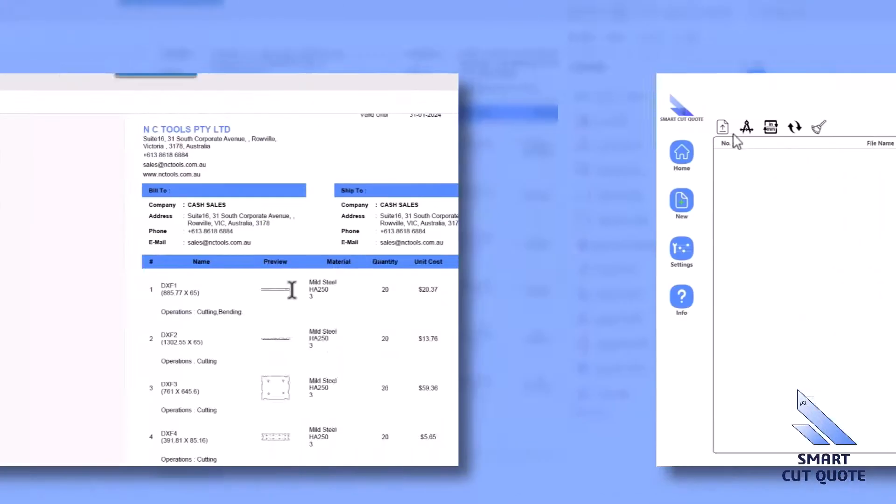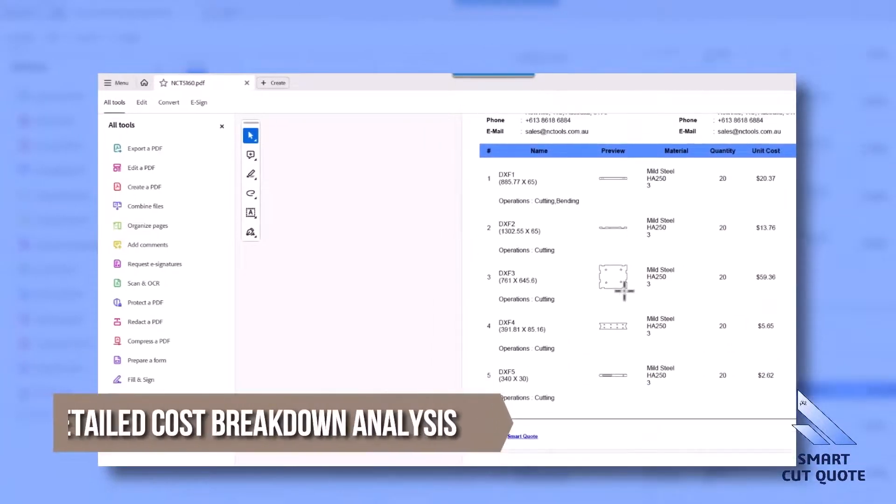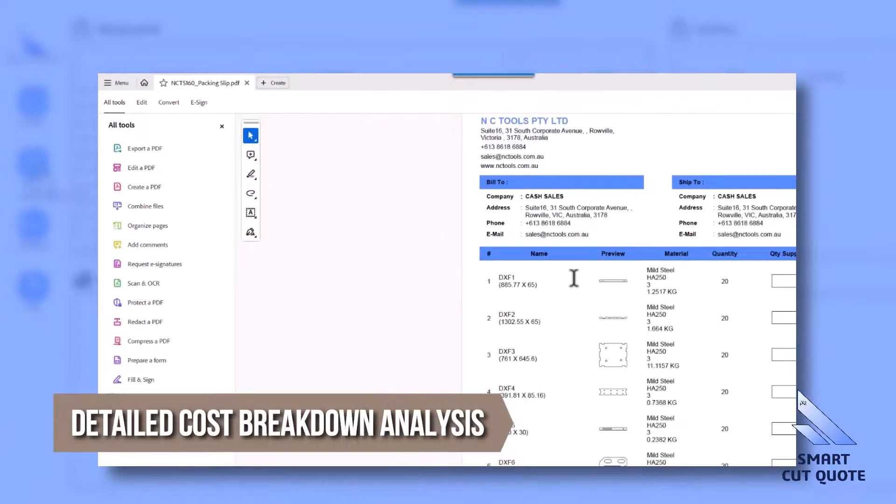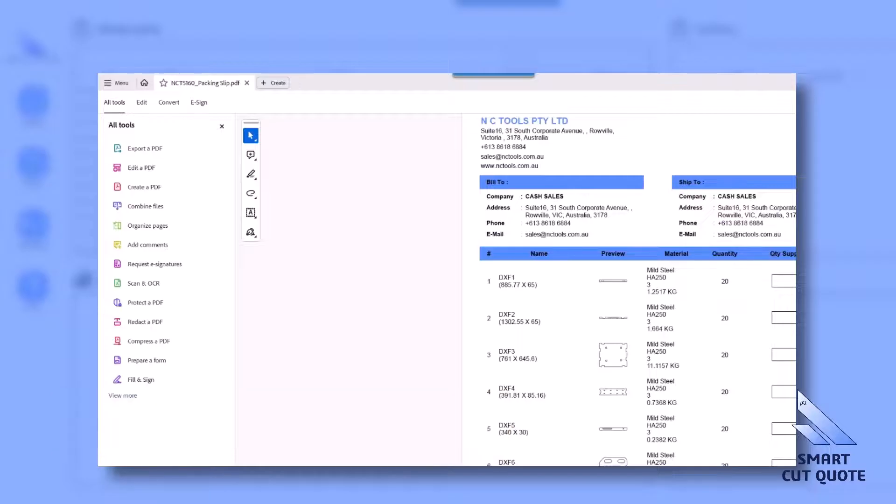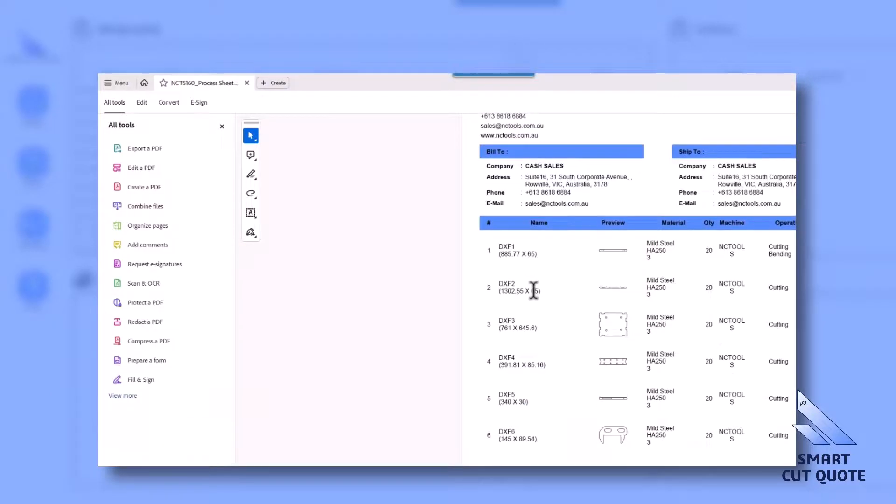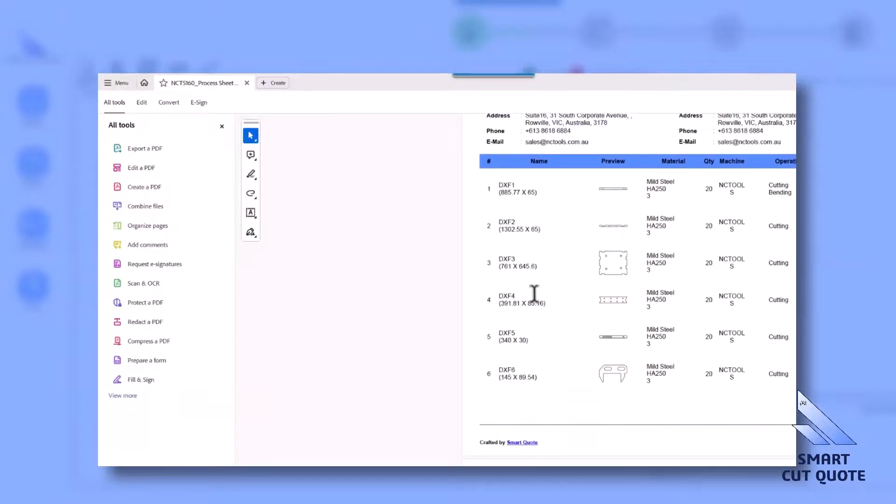Detailed Cost Breakdown Analysis offers an in-depth analysis of cost factors, enhancing understanding and optimization of quotes.